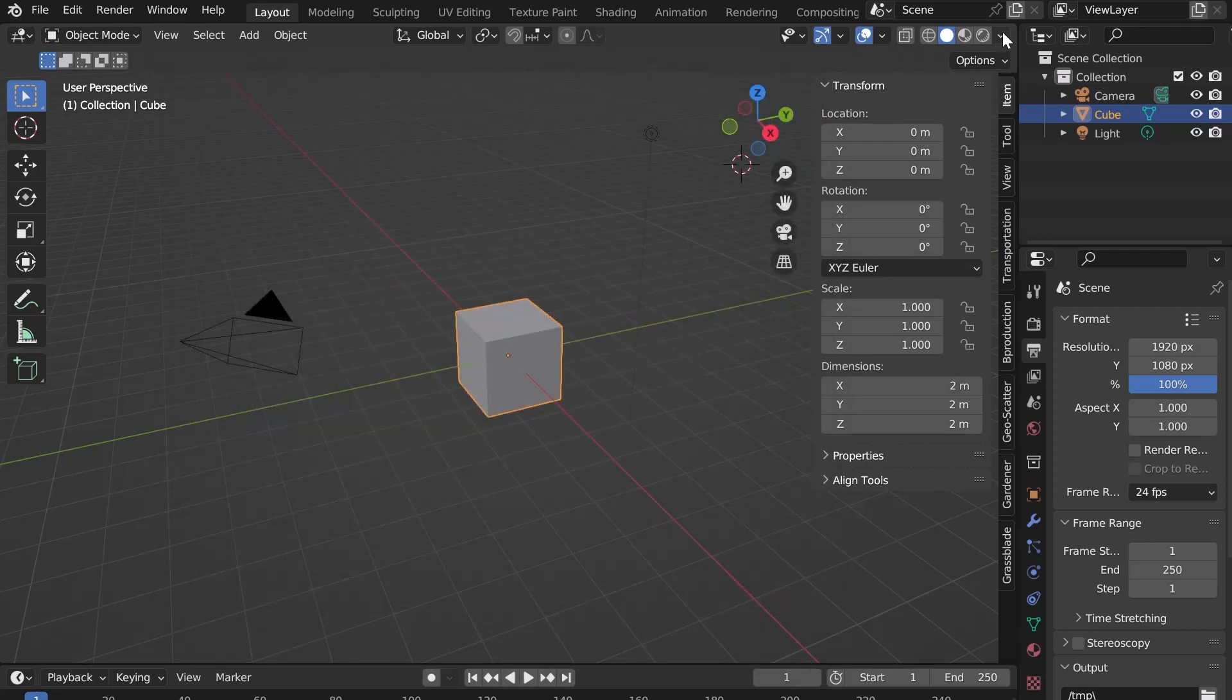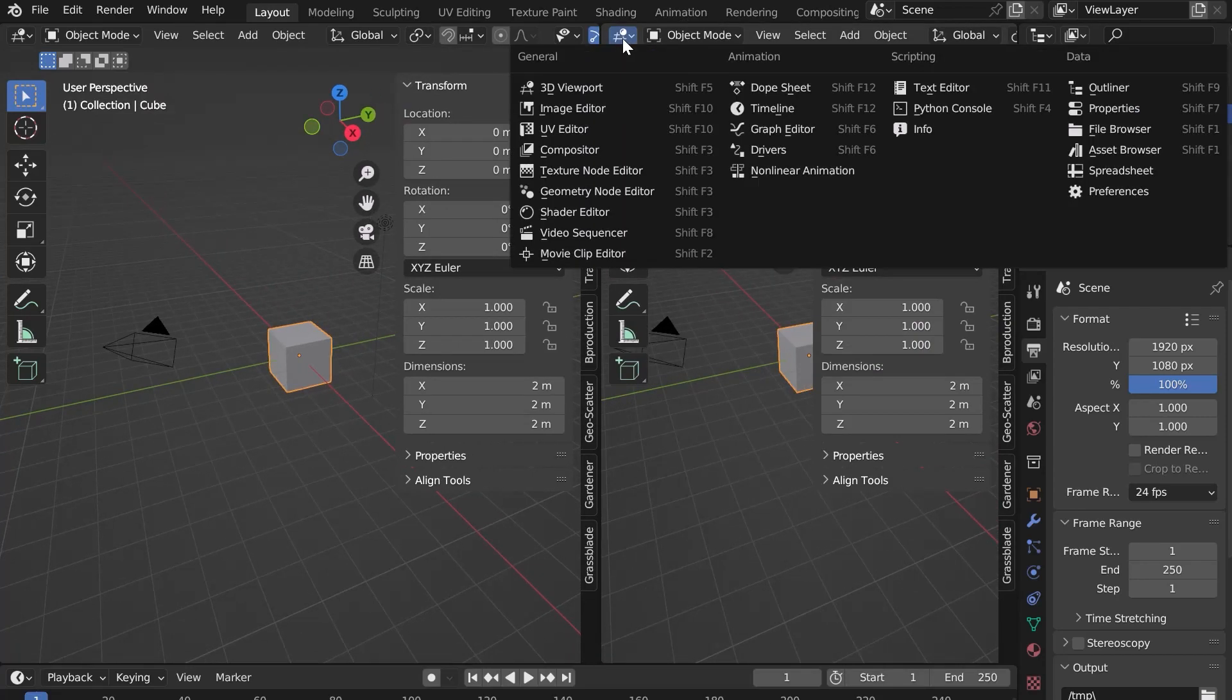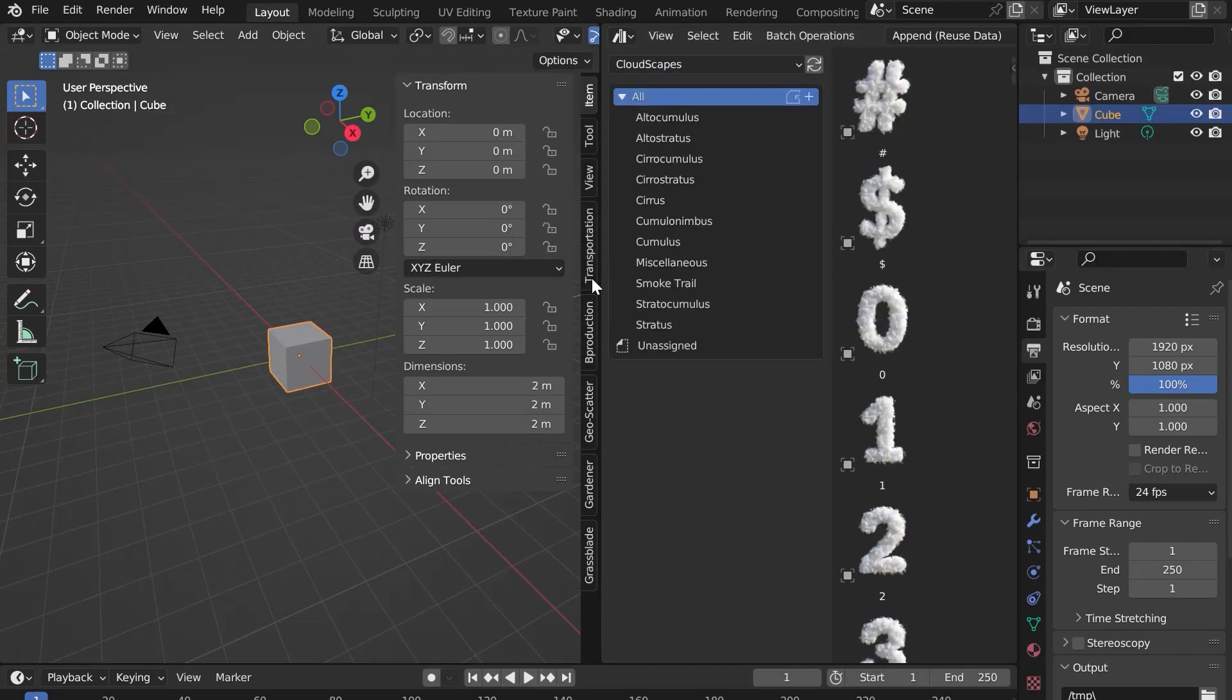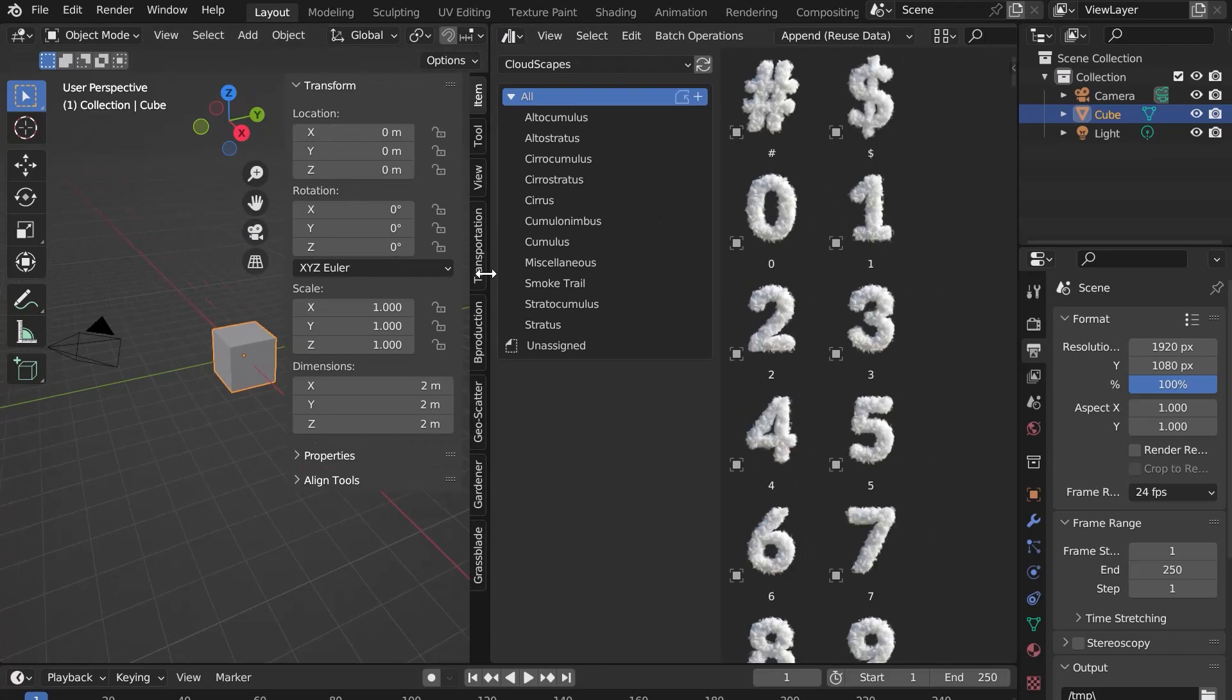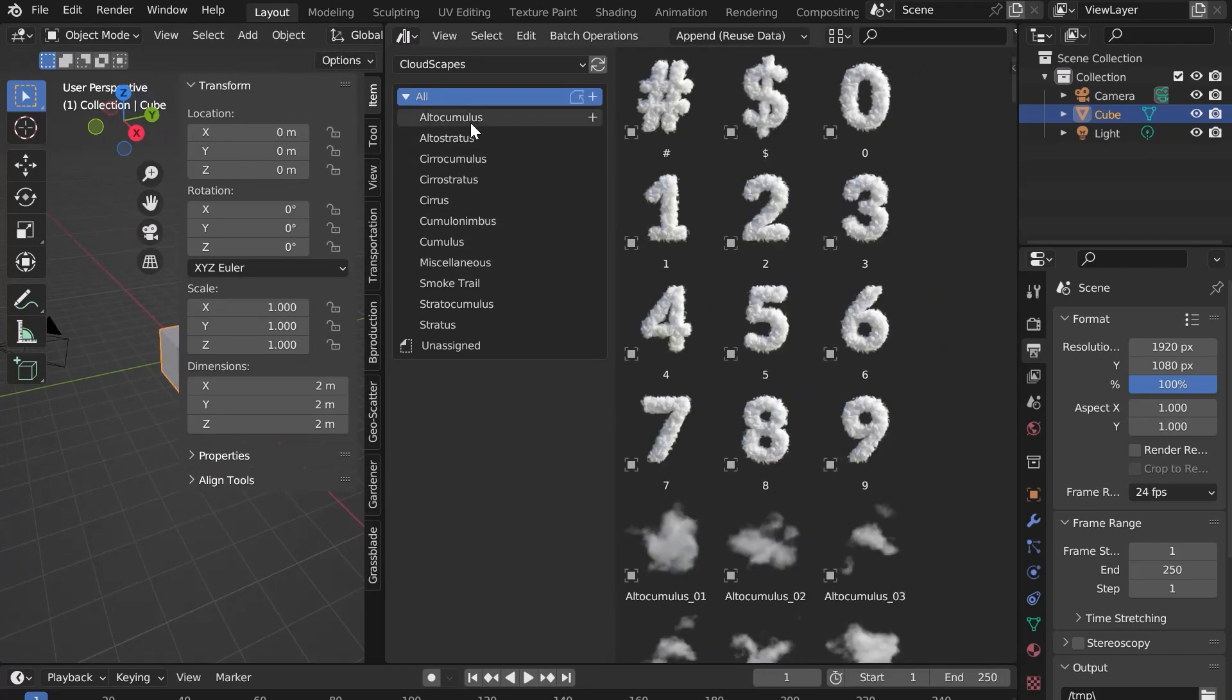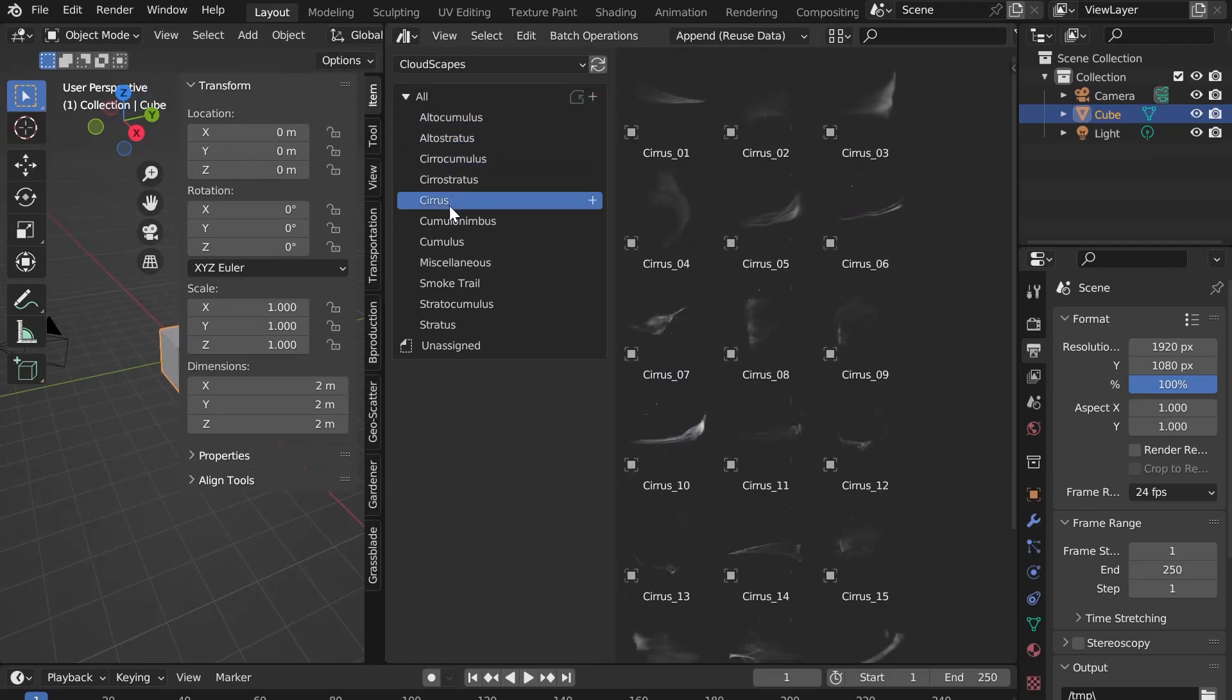Open a new window in Blender and click on Asset Browser. Select Cloudscapes from the list. You can now see all the clouds sorted by category.